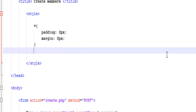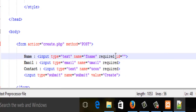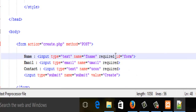Now I'm going to give a name to this div — let's say 'home'.